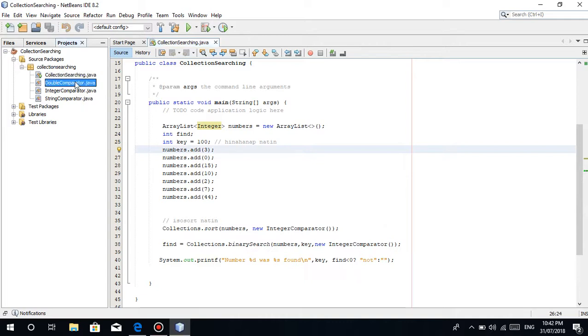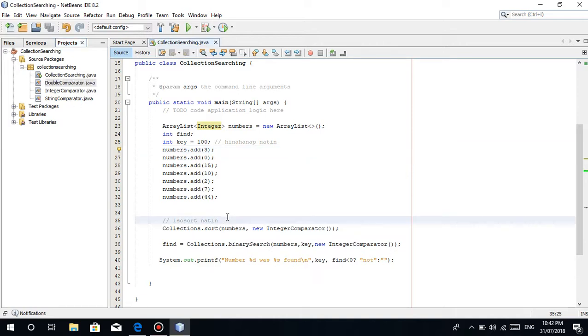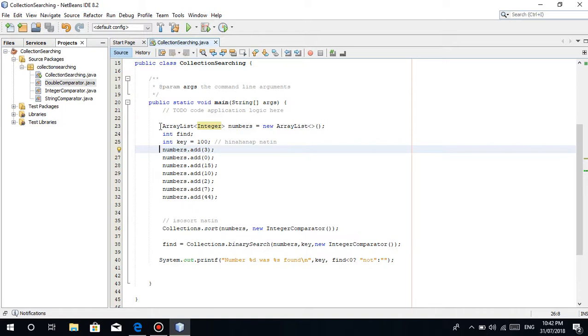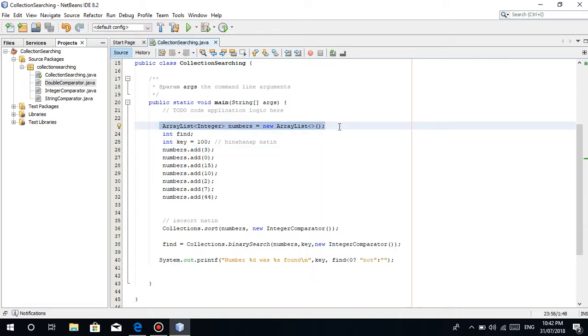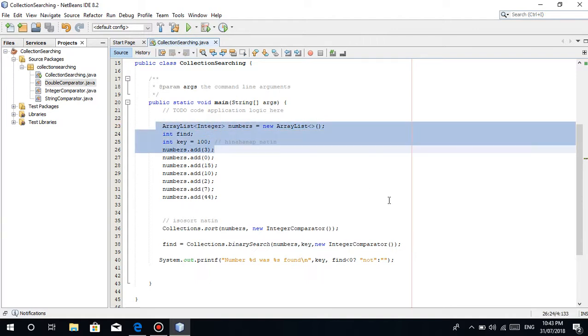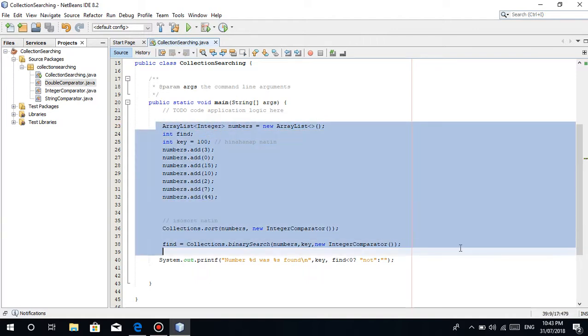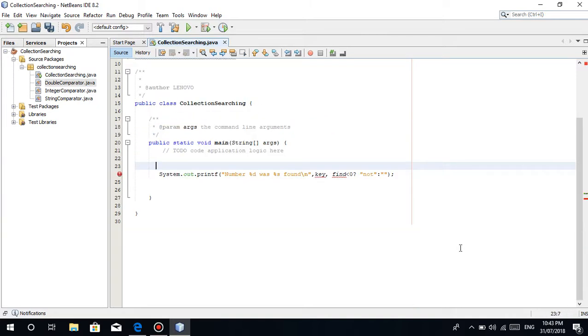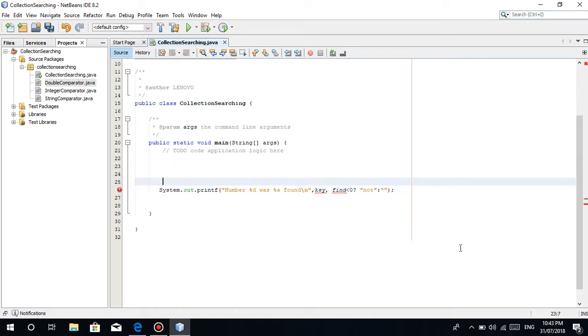So we'll be trying to search a string and a double, because we already did the integer. Let's remove this to be exact. Or should I comment it? Let me just remove it. Remove all of this, except this part because they're the same, we'll just print here.